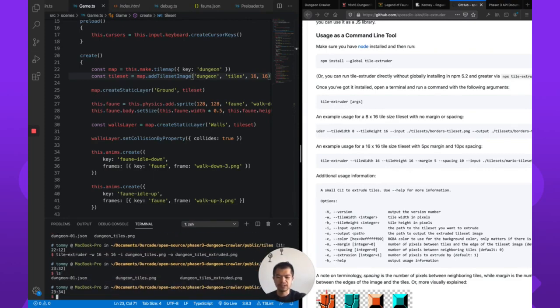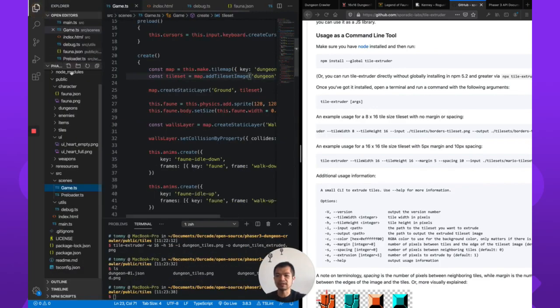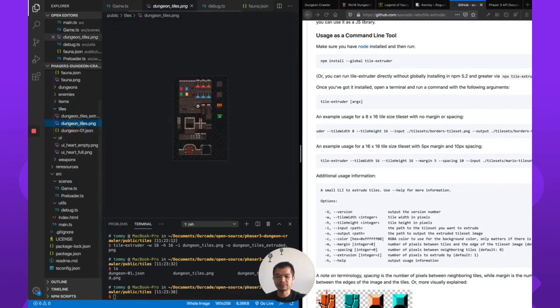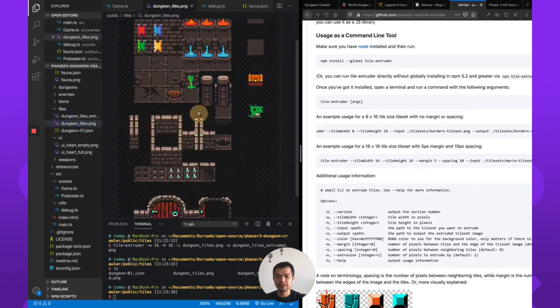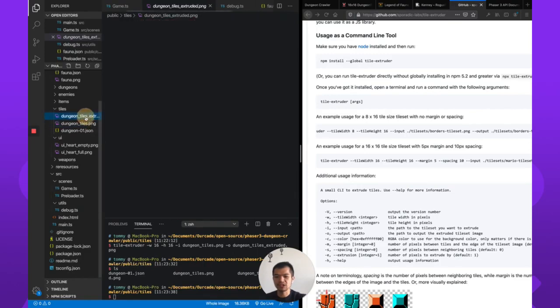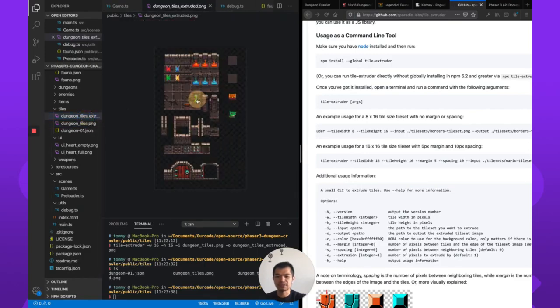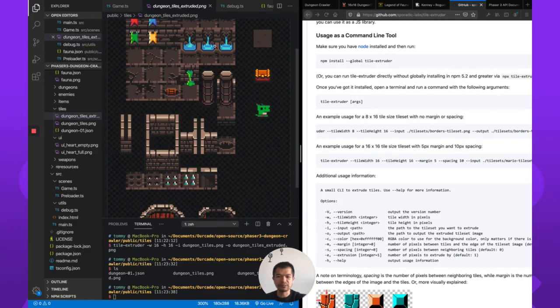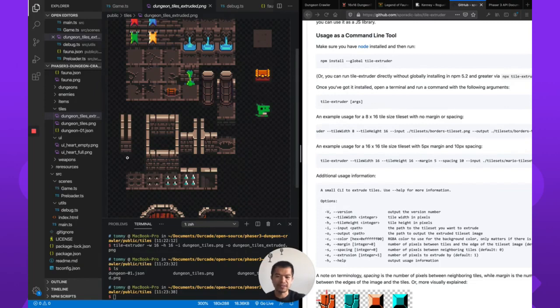Okay. It's done. And you see, we've got dungeon tiles extruded dot PNG. You can even look at it. You'll notice it looks mostly the same. So this is the original, right? And this is the extruded version. You can see there is more gaps in between each tile, right? You can see right there. These are definitely together and these are together, if you recall.